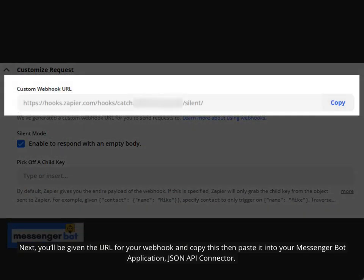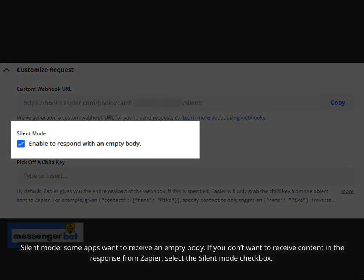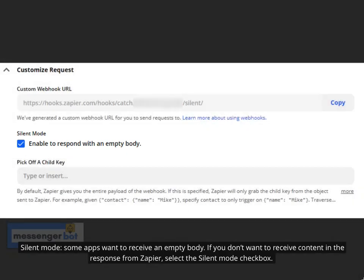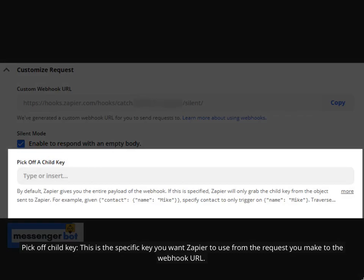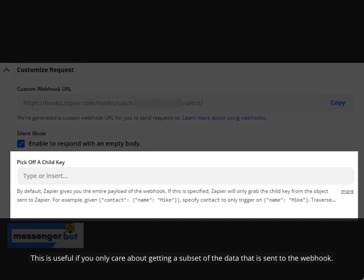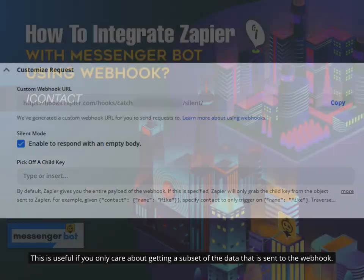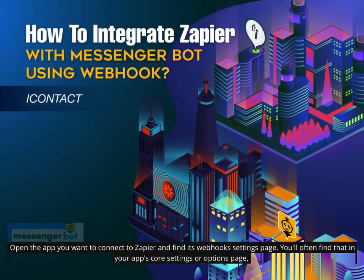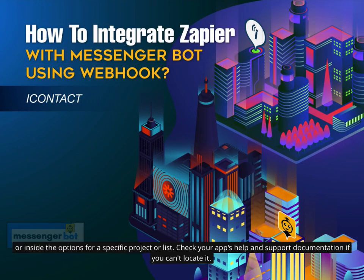Next, you'll be given the URL for your webhook — copy this and paste it into your Messenger Bot application JSON API Connector. Silent Mode: some apps want to receive an empty body; if you don't want to receive content in the response from Zapier, select the Silent Mode checkbox. Pick off Child Key: this is the specific key you want Zapier to use from the request, useful if you only care about a subset of the data sent to the webhook. Open the app you want to connect to Zapier and find its webhook settings page, often found in your app's core settings, options page, or inside the options for a specific project or list. Check your app's help and support documentation if you can't locate it.